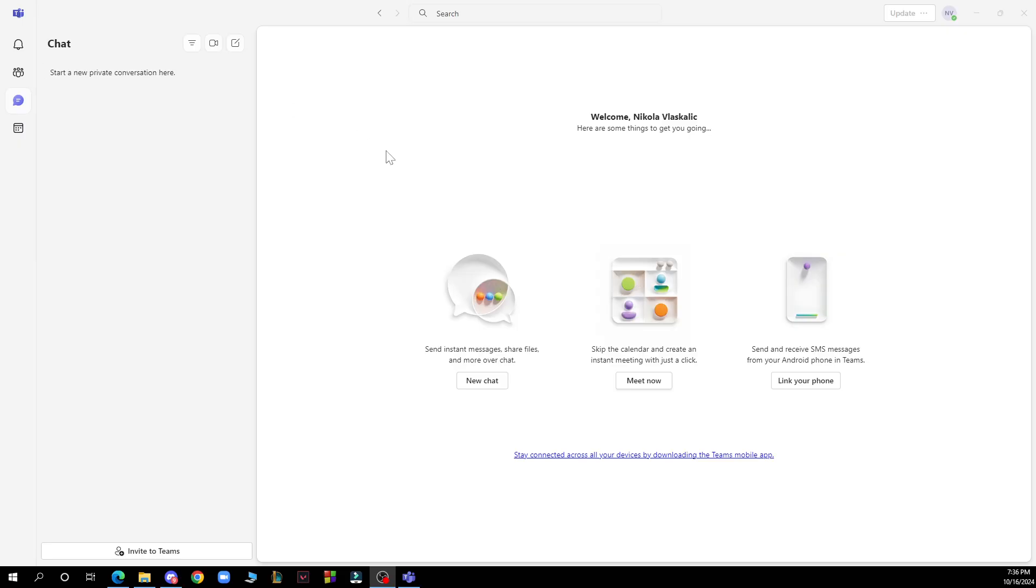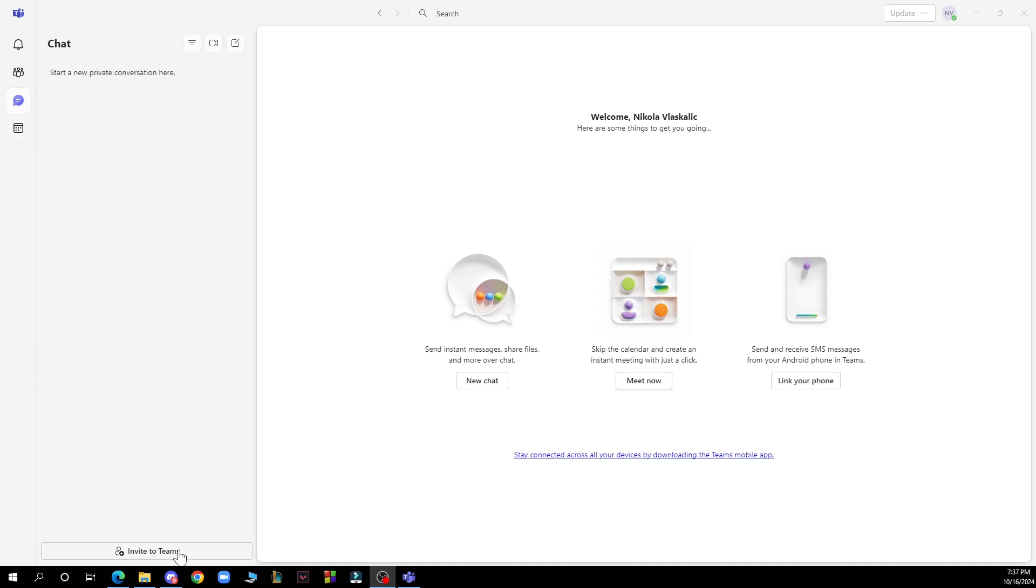Now let's see what we actually have in front of us here. On the left side of the screen we have the activity, the community, the chat, the calendar, and in the bottom left corner we have invited to Teams and the search bar in the very top of the screen.